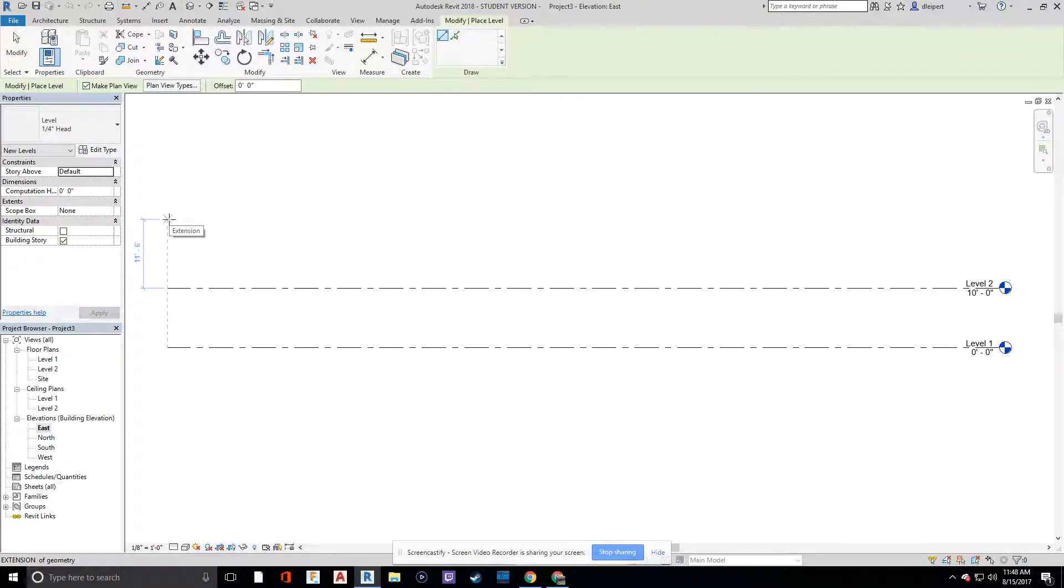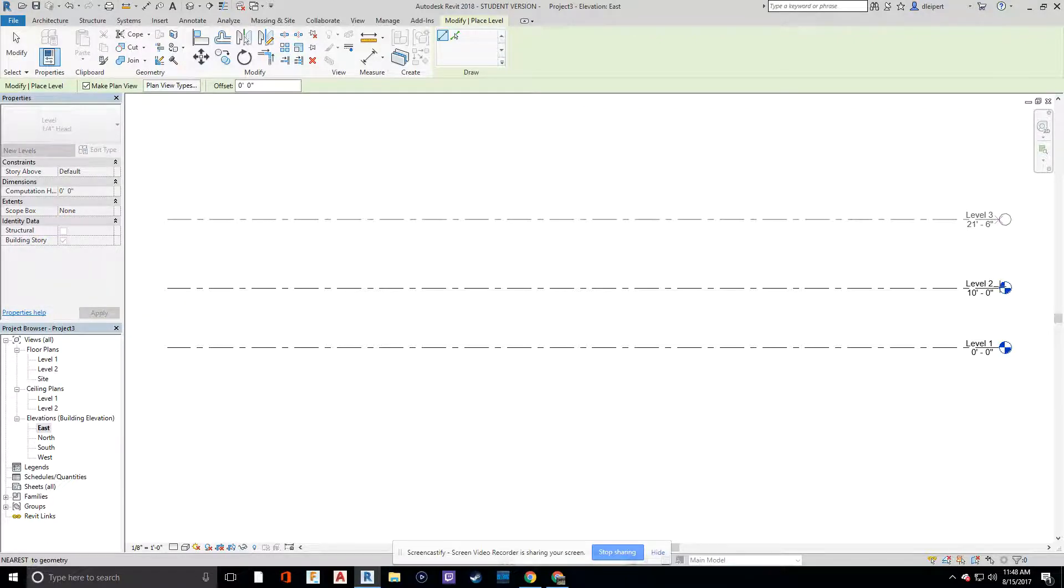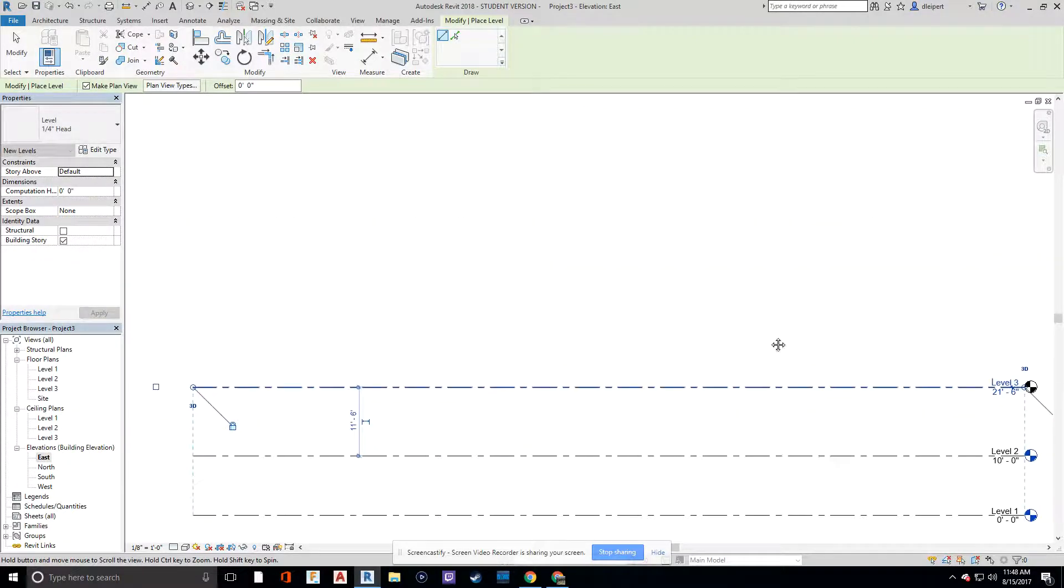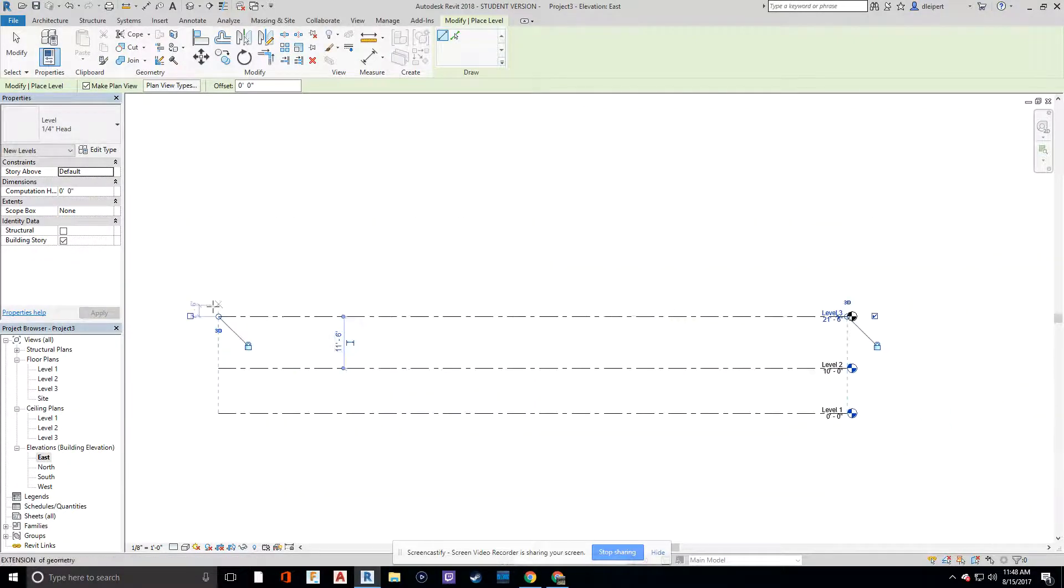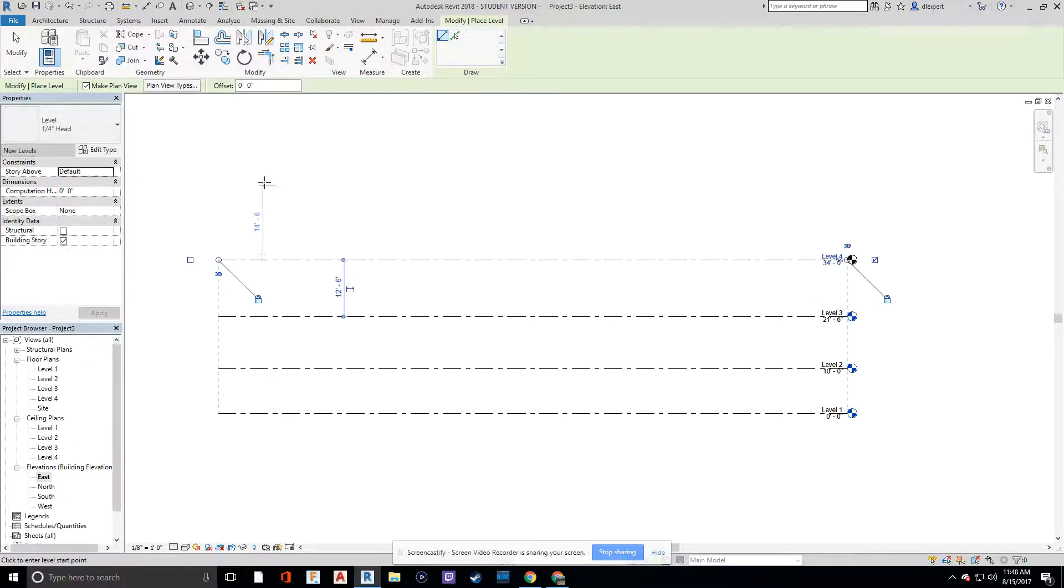I'm going to go up, and I'm going to make these about 10 feet apart, and I can actually type in the spacing after I create these. I find it to be a little bit faster to do it that way.